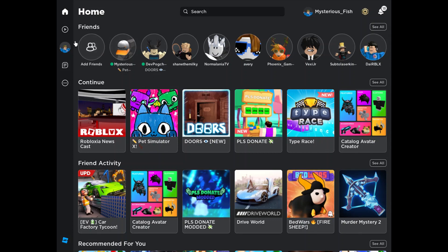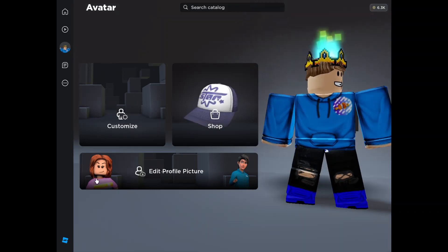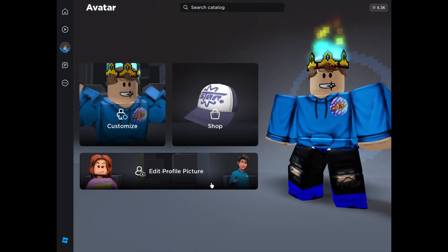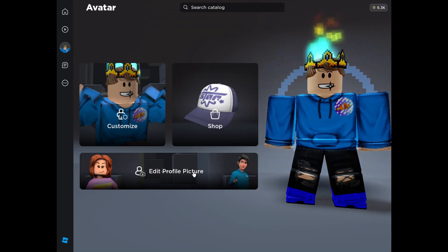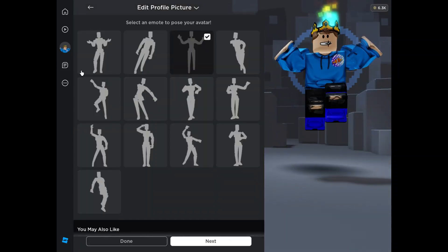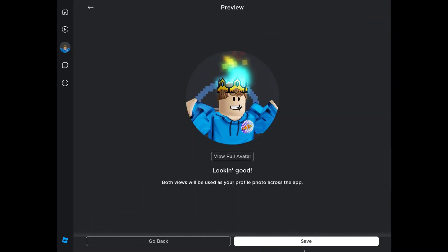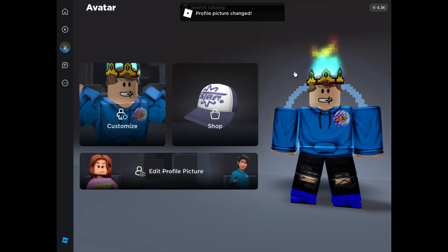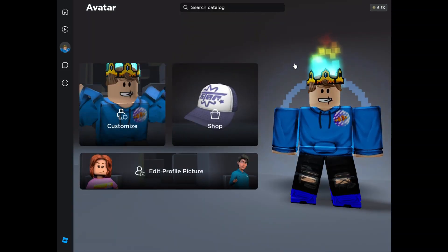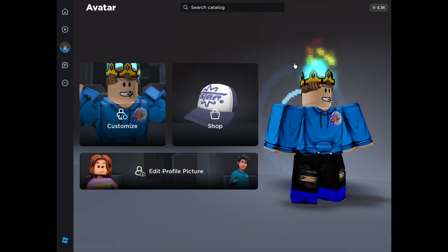So what you want to do when you are here is go over to an icon that's right here. You want to go over and click this, and then it'll have a button that says 'Edit Profile Picture.' You'll click it, then you pick your emote and angle, and then you hit Save. It isn't that hard. So that's how you do it — thanks for watching and I'll see you in the next one. Bye!